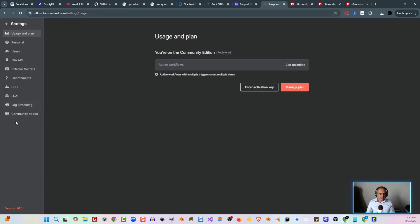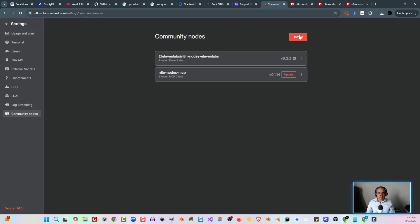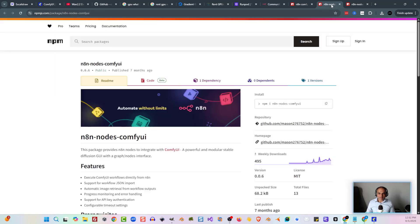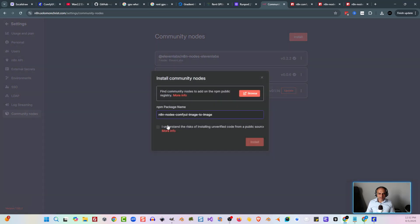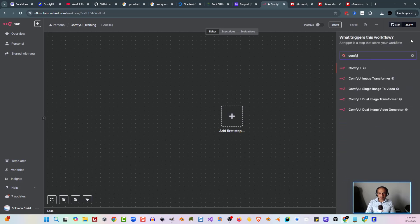Let's go ahead and copy that first node name. Go into the N8N installation, and at the bottom left click the three dots, then click on Settings. On the left side you'll see Community Nodes — click that. At the top right, click Install. Type in n8n-nodes-comfyui, click the checkbox, and click Install. Let's repeat the process for the second one. Go back, click Install, paste the second package name, hit the checkbox, and hit Install.